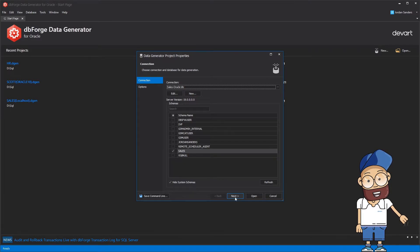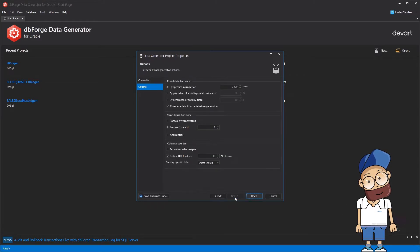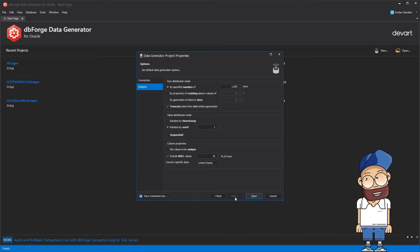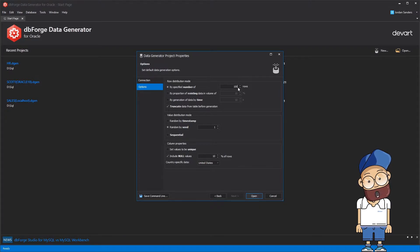In the beginning, you need to choose the connection and the schema you are going to work with. You can also change numerous original settings.